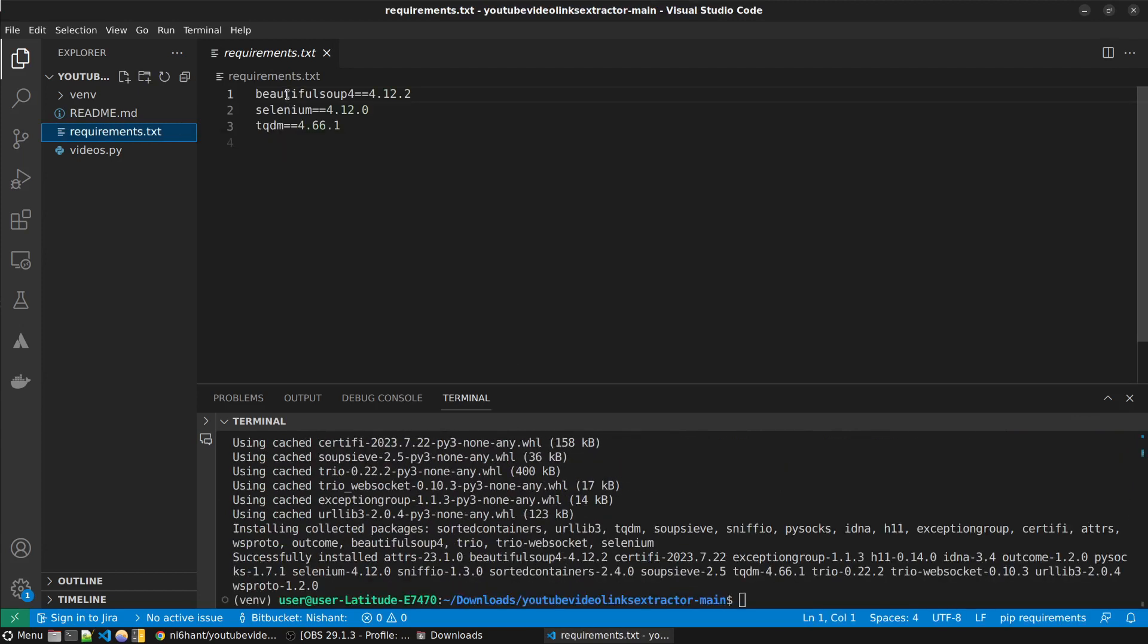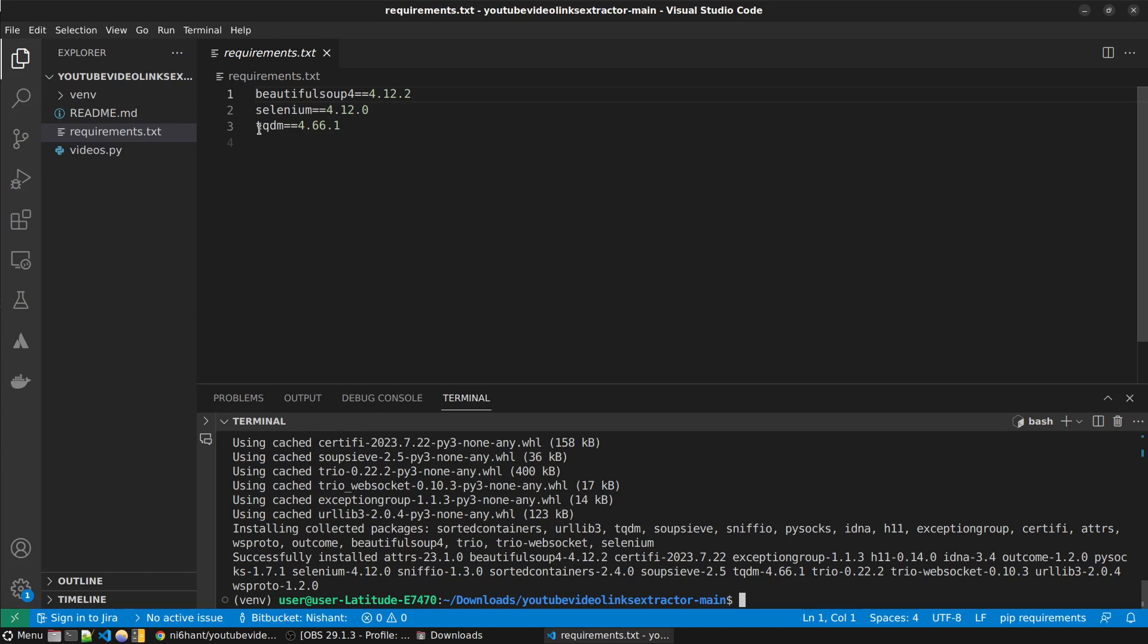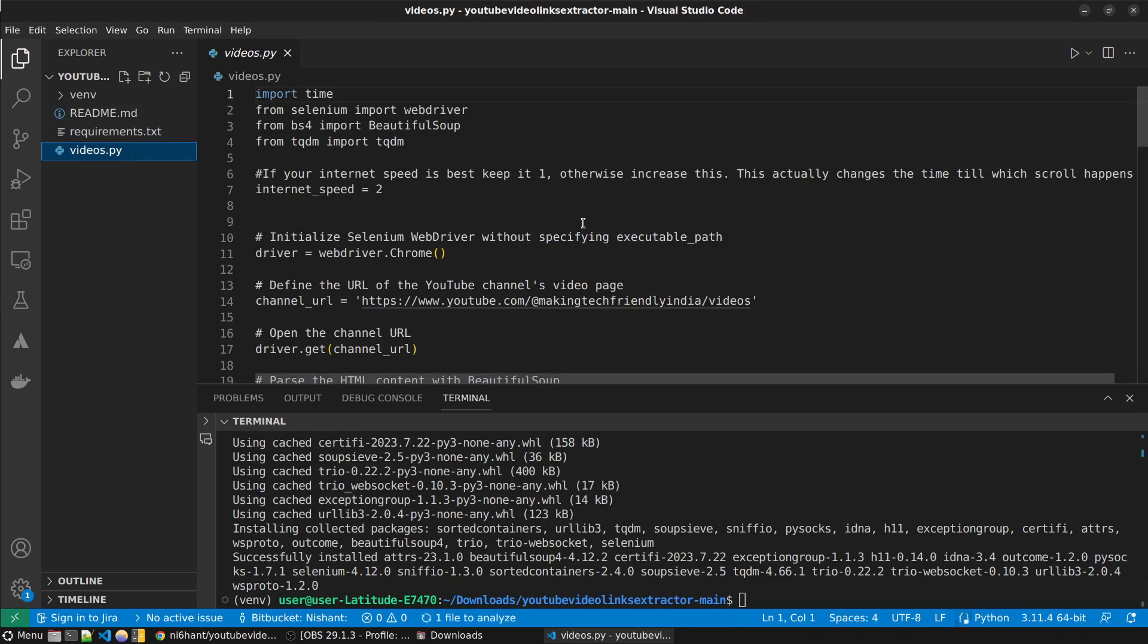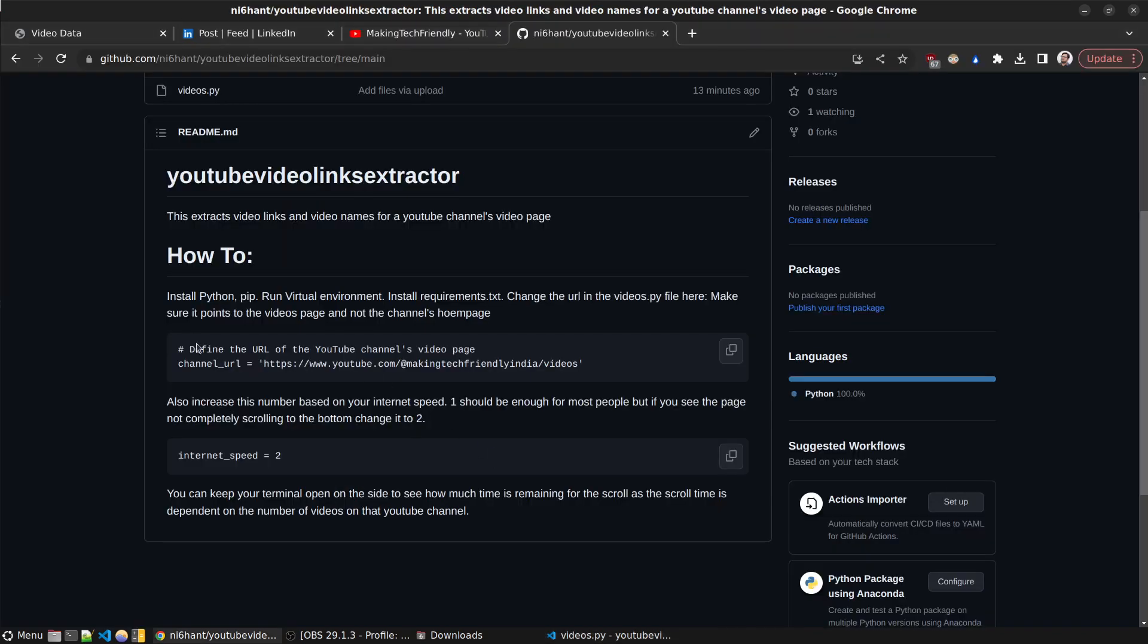If you see the requirements we're using three libraries: Beautiful Soup, Selenium, and tqdm. Selenium for automating the task, Beautiful Soup for connecting to the web server, tqdm to keep a progress bar at the bottom.